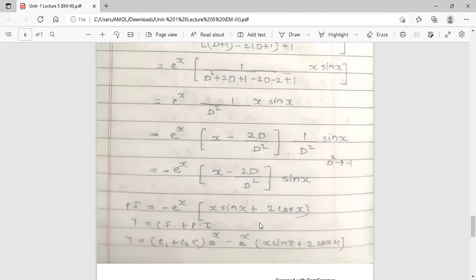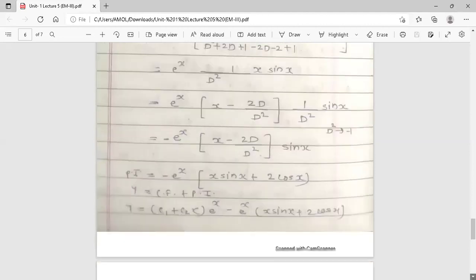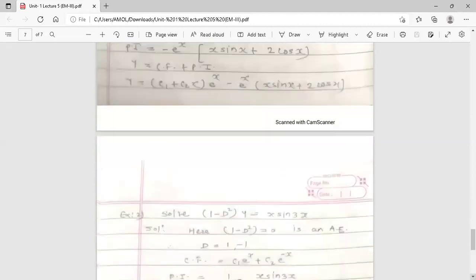This is the particular integral, so the complete general solution for the first example is y = (c₁ + c₂x)eˣ - eˣ(x·sinx + 2cosx).